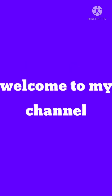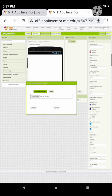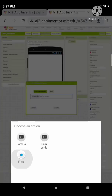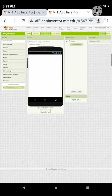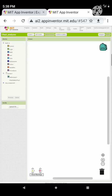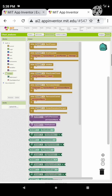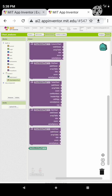Hello guys, welcome back to my channel. Today we are going to build a Google Chart Maker app. Let's start by importing the extension — the link is provided in the description box. Let's import it and drag it here. Now let's drag a web viewer and start coding. Let's add a screen initializing event.